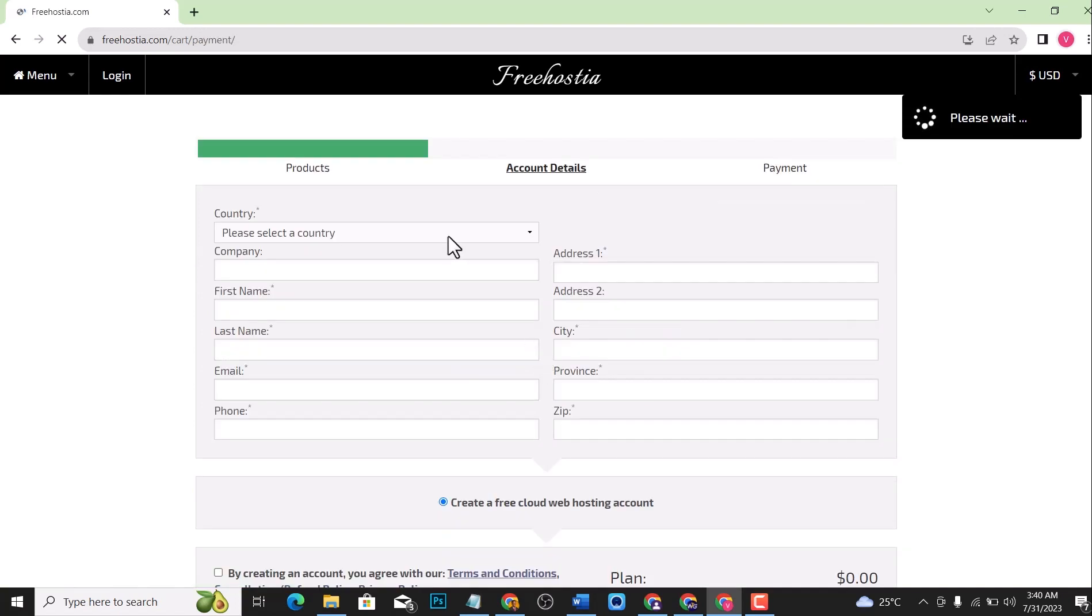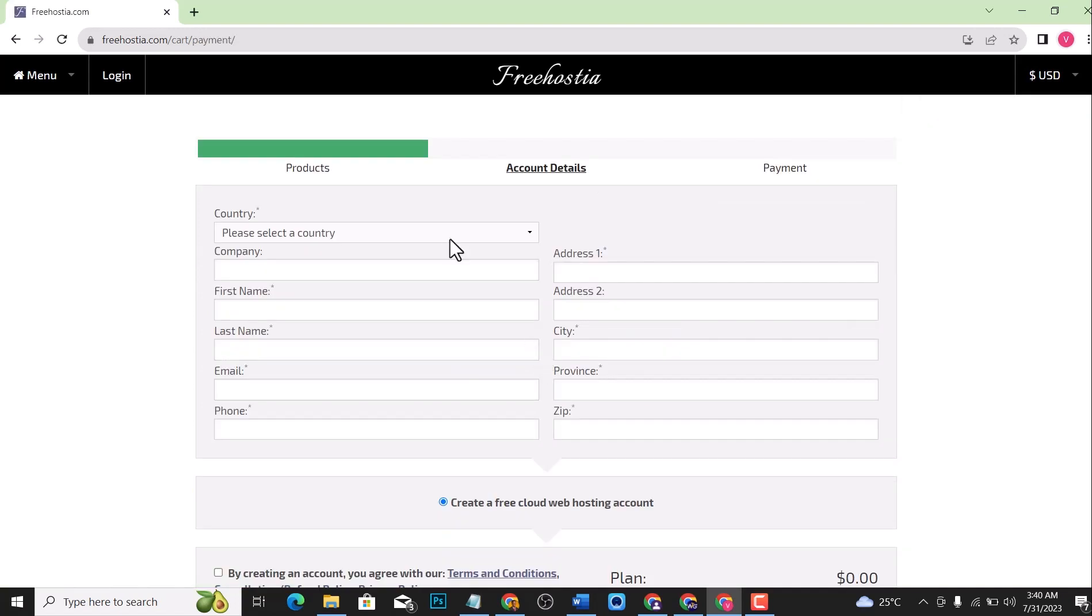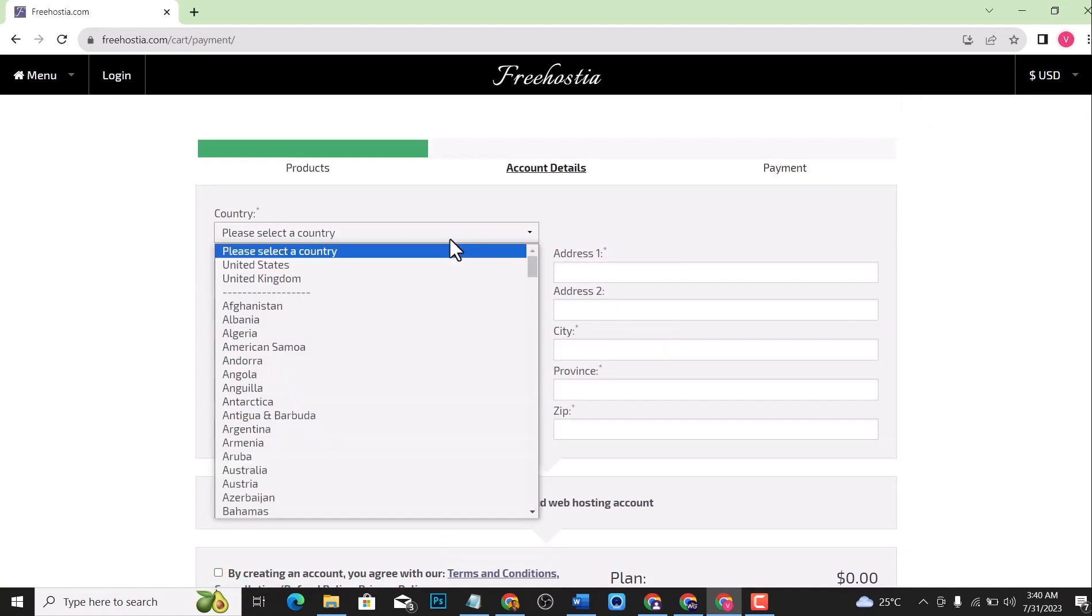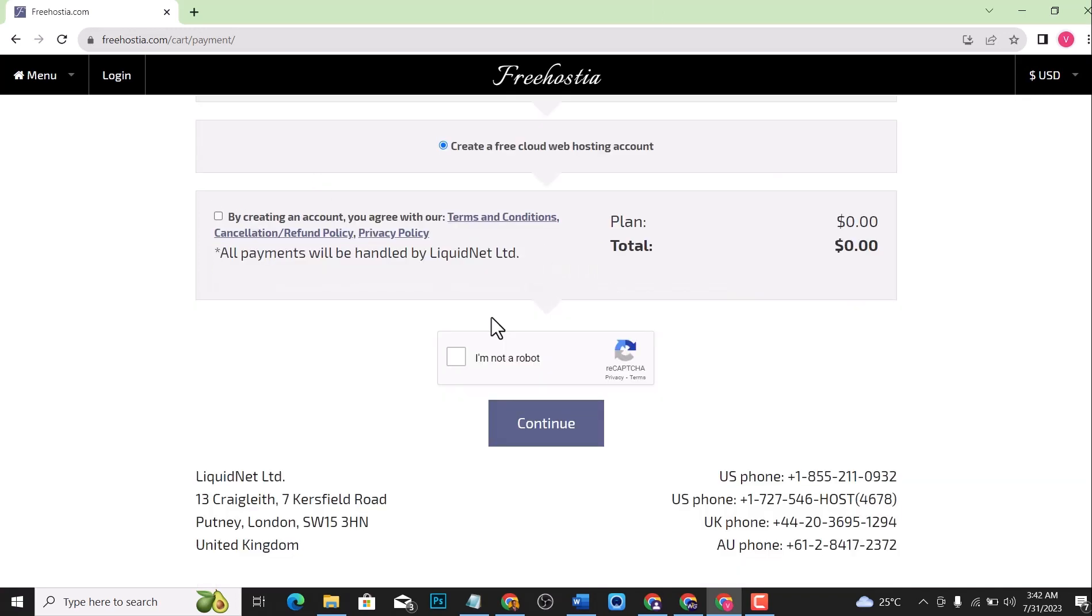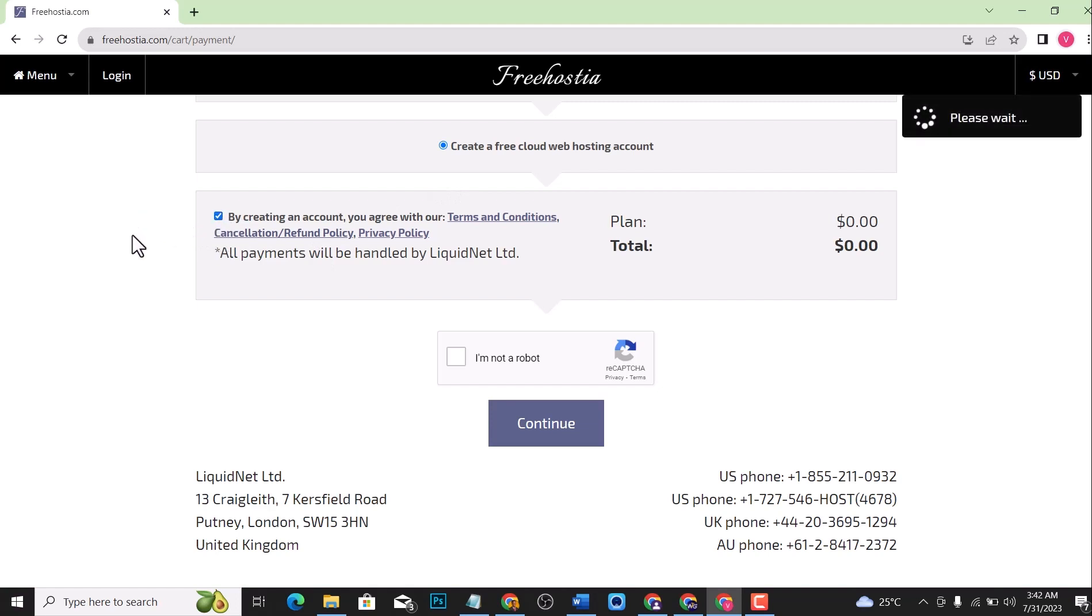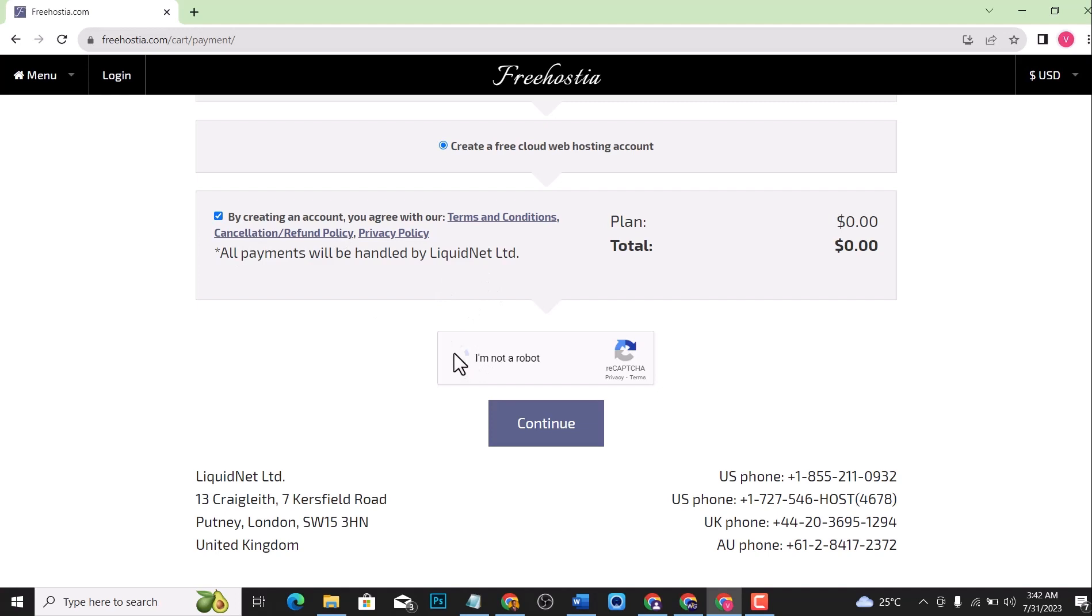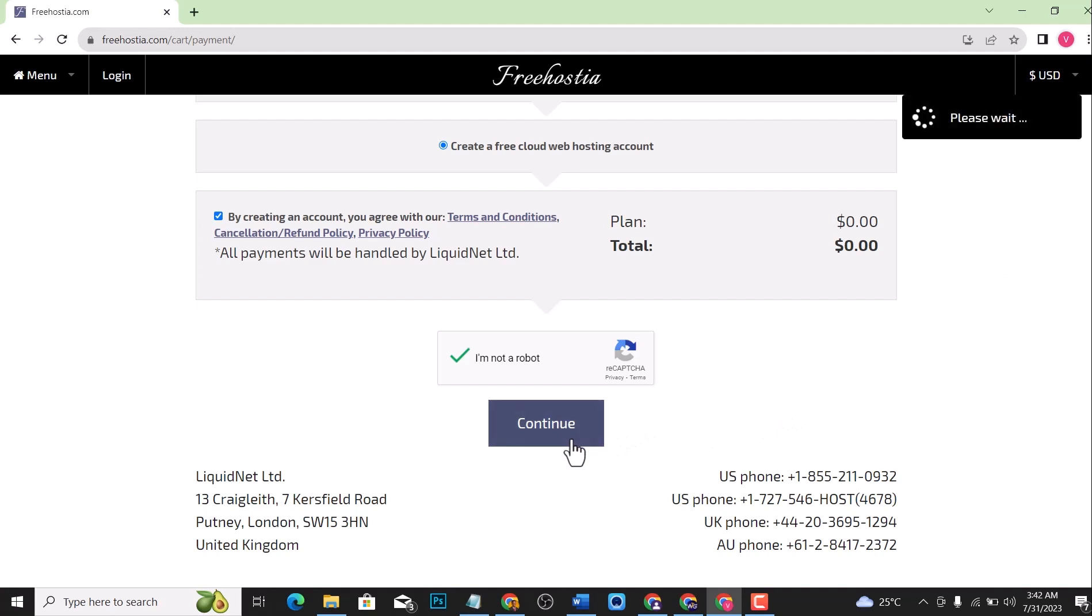You will be asked to input all your details, your country, and everything. Let me do that very quickly and then scroll down and click this button, then click I am not a robot. You see the plan is zero dollars, which means that you're not spending a dime on either the domain name or the hosting. Everything you're going to be spending is zero dollars. Cool, right? So click on continue.